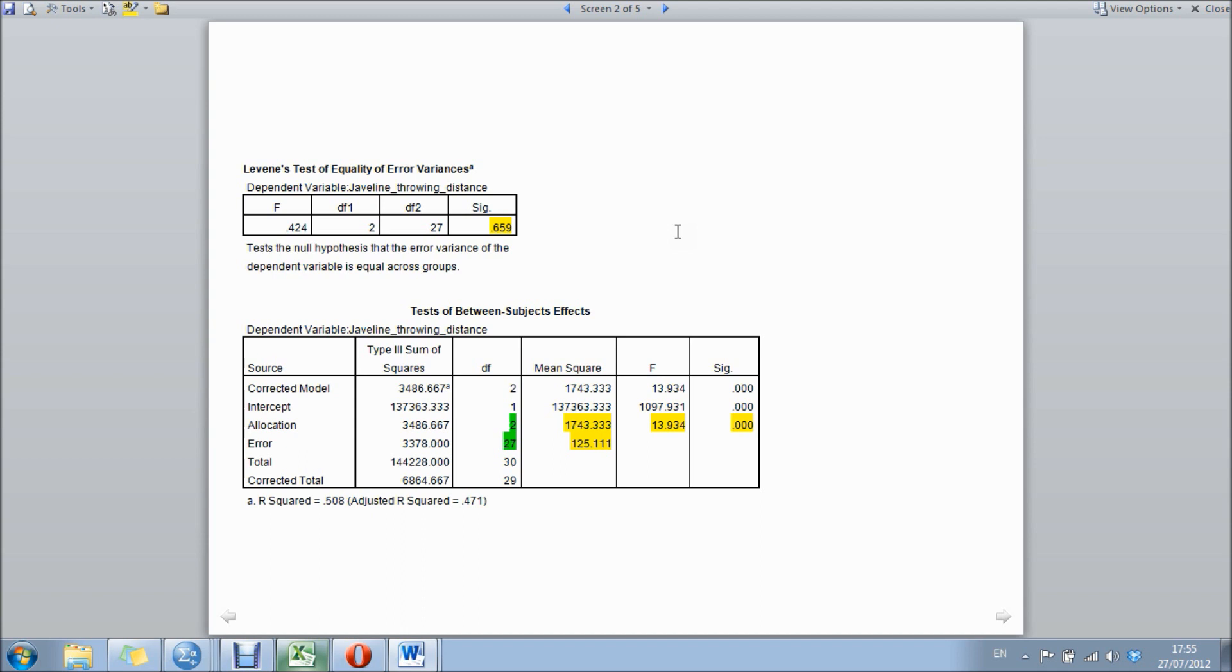What we really need to know in this box - we're looking for our p-value to be non-significant, so above 0.05. In this case it's 0.659, meaning it's not significant, meaning homogeneity of variance has been satisfied, which means we can carry on.